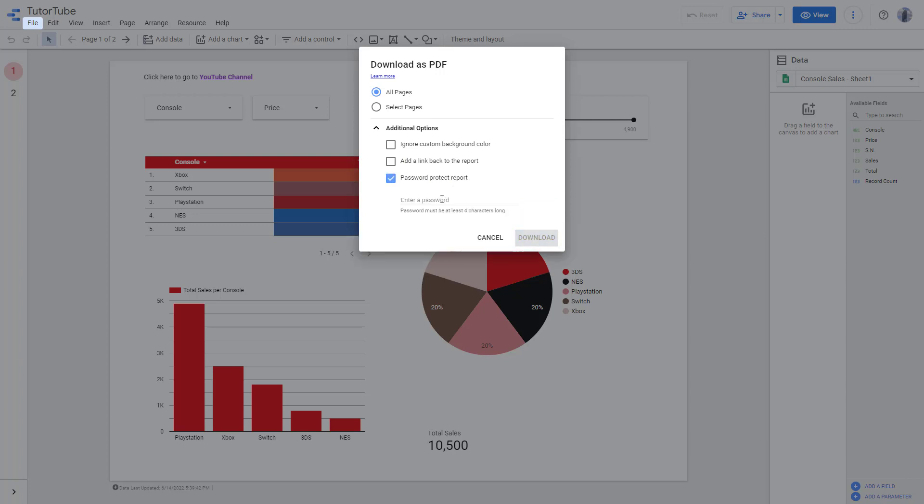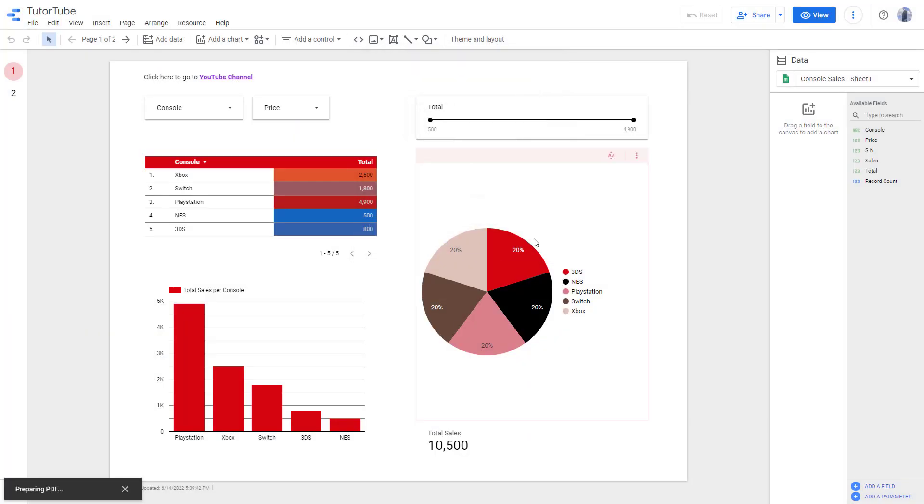So once you click on this, you can enter the password. I'm going to say tube123 as my password right here, and then click on download.